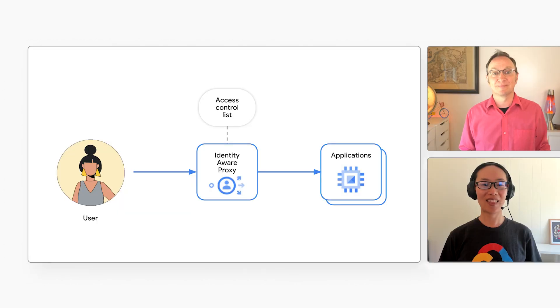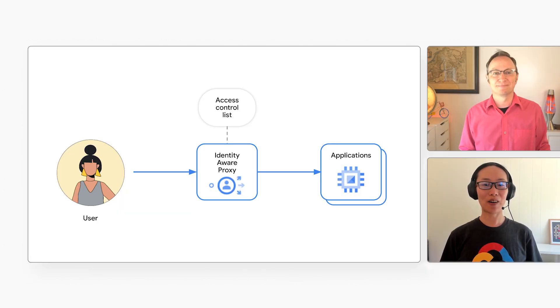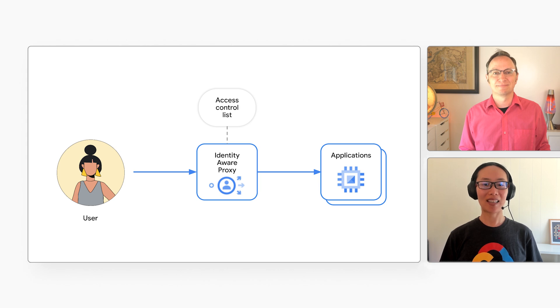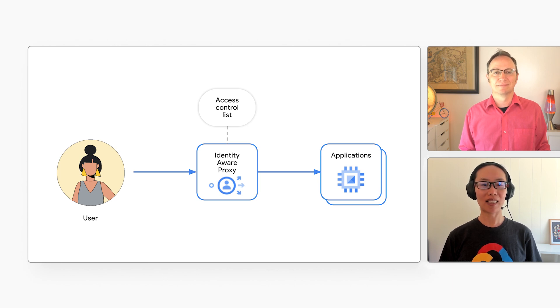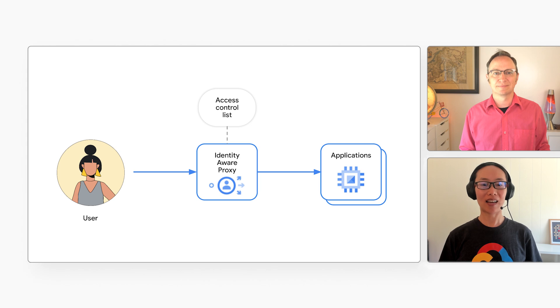Xiaowen, you are a product manager for Cloud Run focusing on networking and security, right? Yes. And as a product manager, I hear from customers who want to simplify authentication for company internal Cloud Run applications. And that's where Identity-Aware Proxy comes in? That's right. Identity-Aware Proxy, or IAP for short, is a product in Google Cloud that you can put in front of other applications. It only lets in users that are on its approved list.